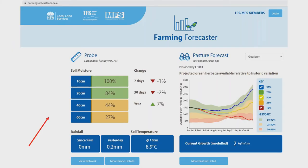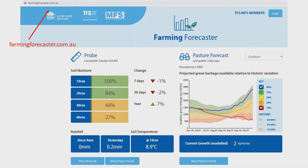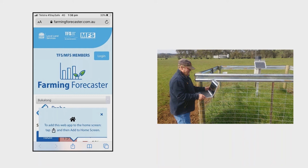To view the tool go to farmingforecaster.com.au. This tool works on all modern browsers such as Google Chrome, Firefox, Microsoft Edge and Safari. The website has been designed for optimal viewing on mobile devices such as smartphones and tablets, so the tool works on any size device from your phone to tablet and desktop computers.